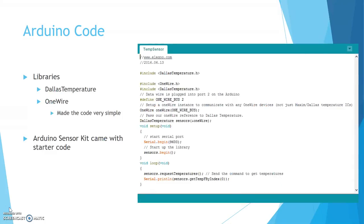So the Arduino code, you can see here, I used two libraries, Dallas Temperature and OneWire. It made the code very simple. It did all of the calculations to figure out what the temperature should be. I'll show you what that looks like and what it looks like when it's running.